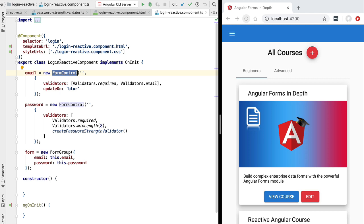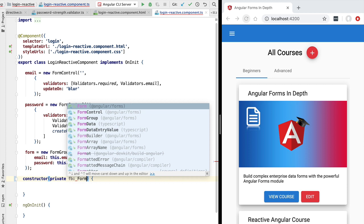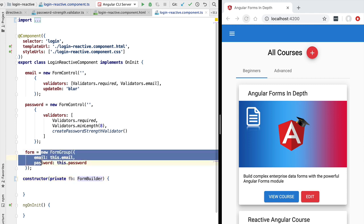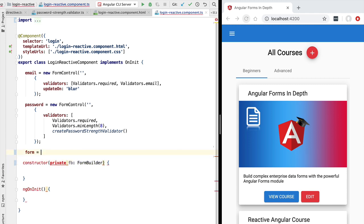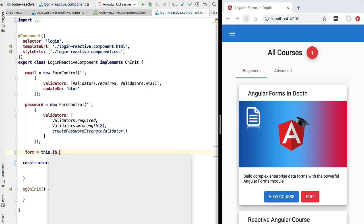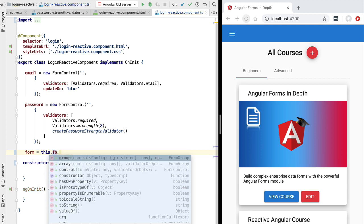In order to make things better, we are going to introduce a new service that will allow us to define our forms in a more concise way — the Angular FormBuilder service. Let's go ahead and inject it here in our constructor. Now, how can we use the FormBuilder? We are going to be using it to define our form.